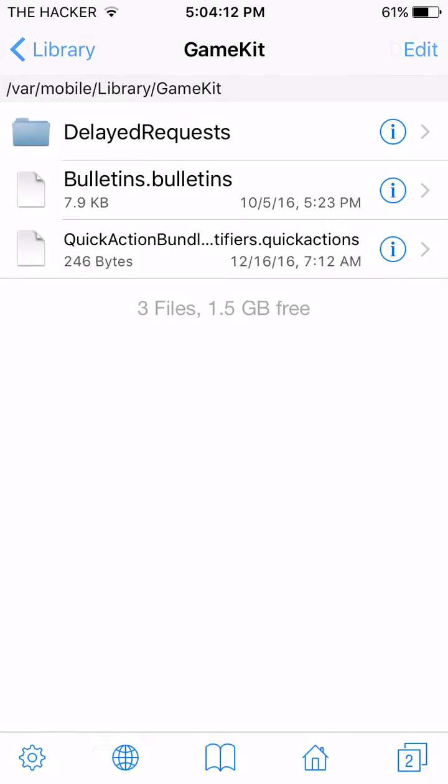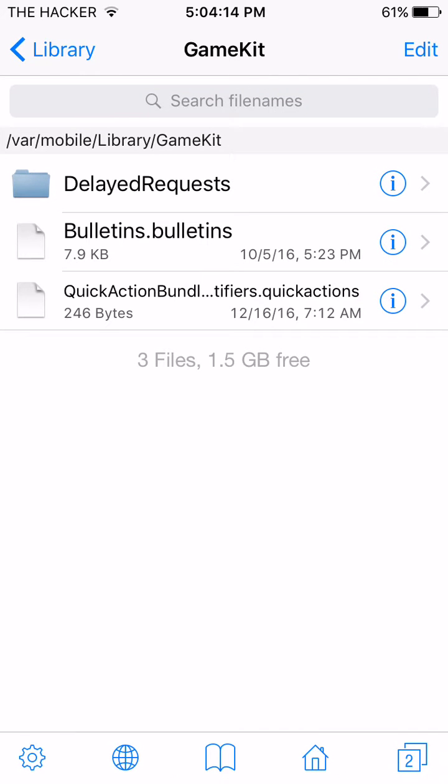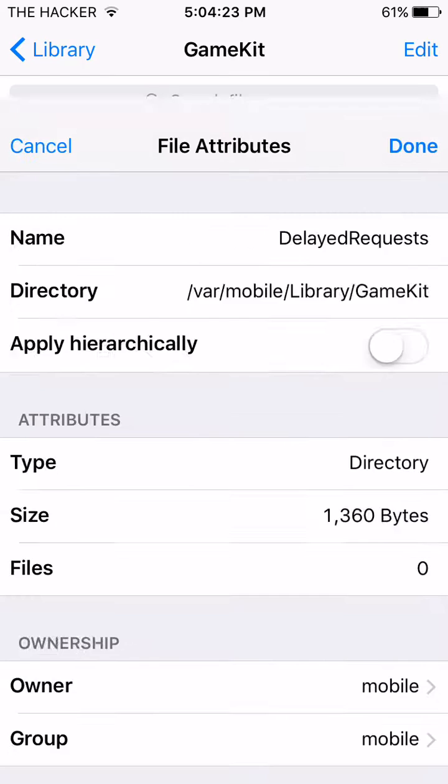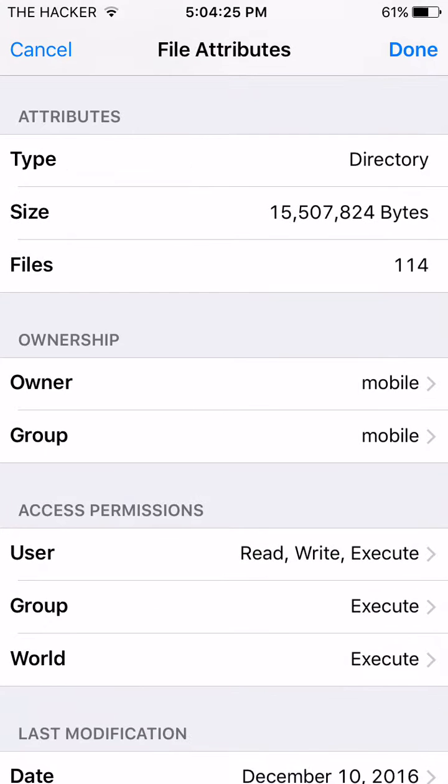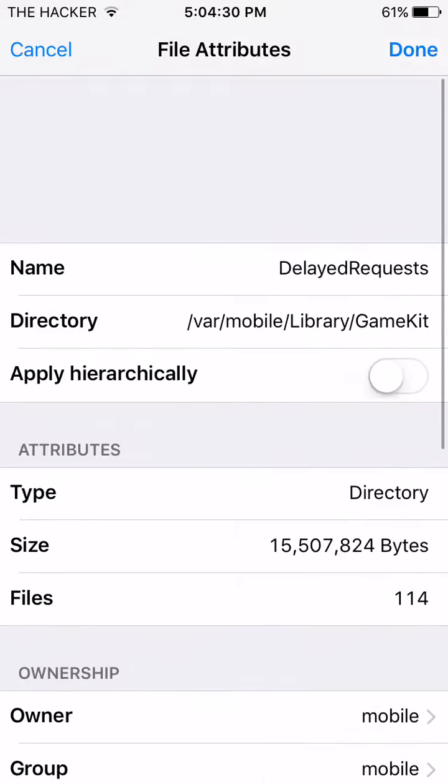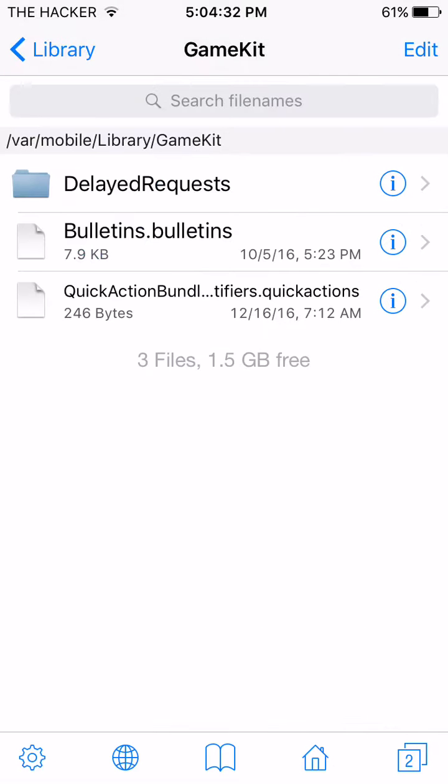So do not delete the delay requests. If you did delete it, just create a new folder called delayed requests, just like this right here. And you want to set the permissions to mobile, mobile, access permissions, write, read, write, execute, execute, execute. And only do this if you had accidentally deleted the delayed requests folder.